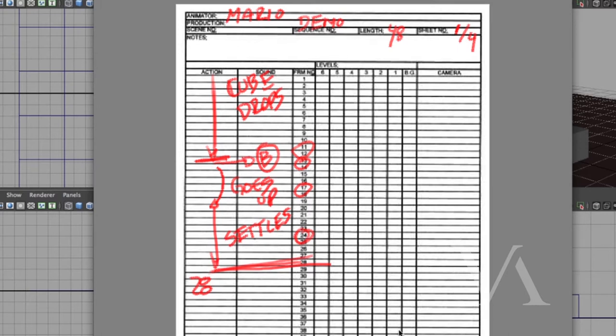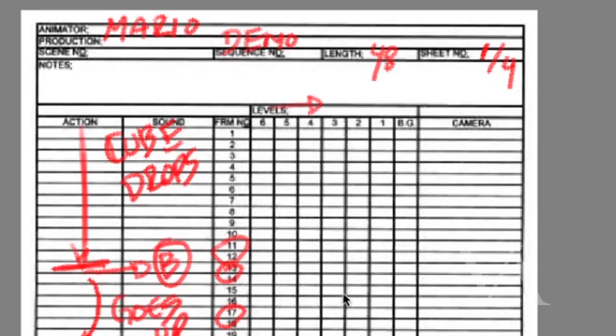This is the old-school planning we should do before starting animation. Today we have different ways of planning, but you'll find that classical animation teachers still use this approach. Newer animators go straight to the computer. The 'levels' on the sheet refer to animation layers — body on one layer, arm on a different layer, so you can hold the body and just animate the arm, like the Flintstones or Family Guy.